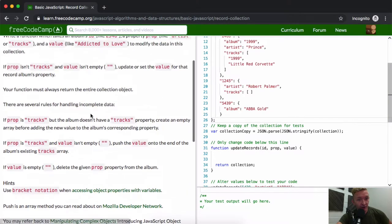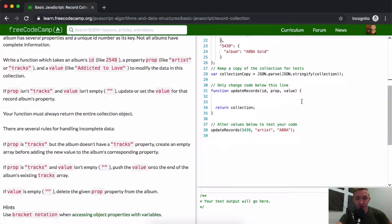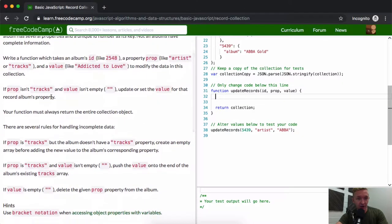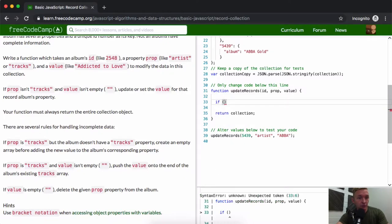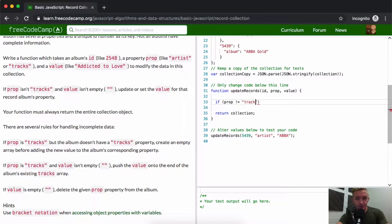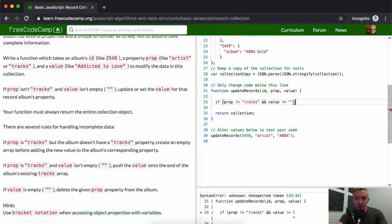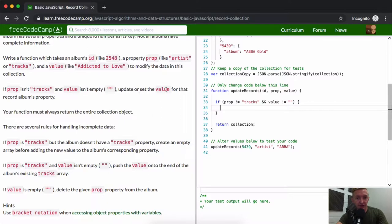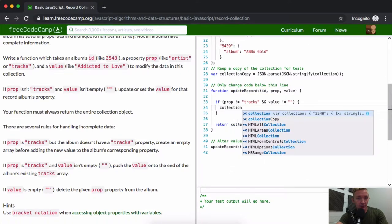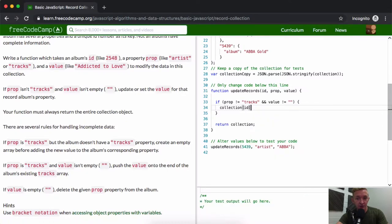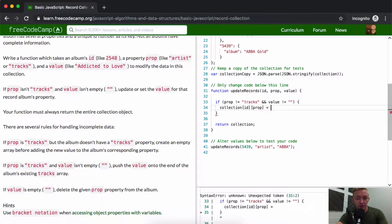I'll take this one step at a time. Starting with the first situation: if prop isn't tracks and the value isn't empty, update or set the value of that record album's property. So we write: if prop is not equal to 'tracks' and value is not equal to an empty string, then collection at ID at prop is equal to value.